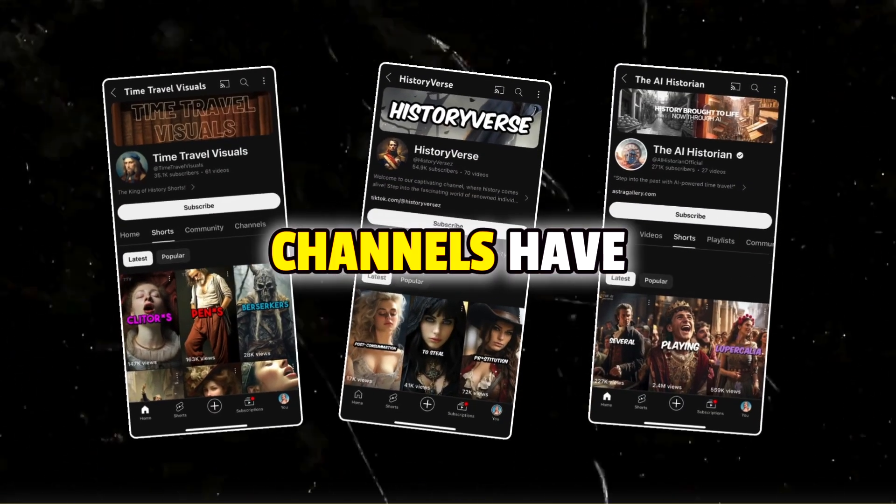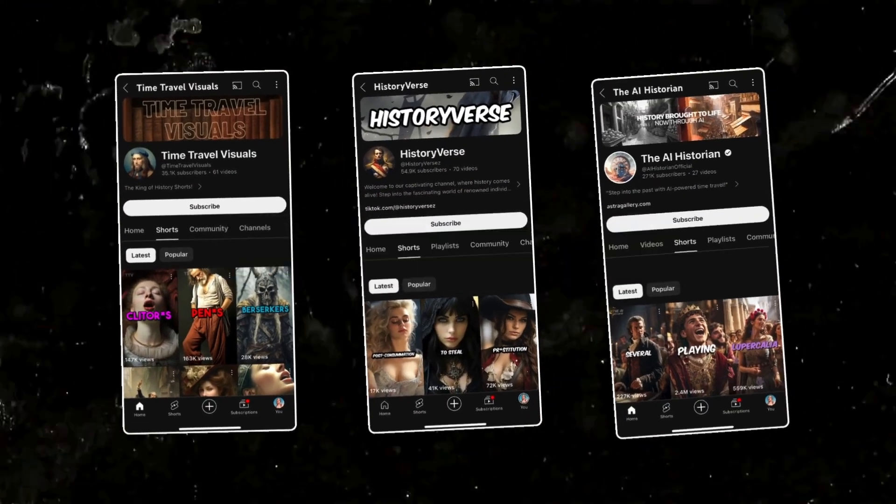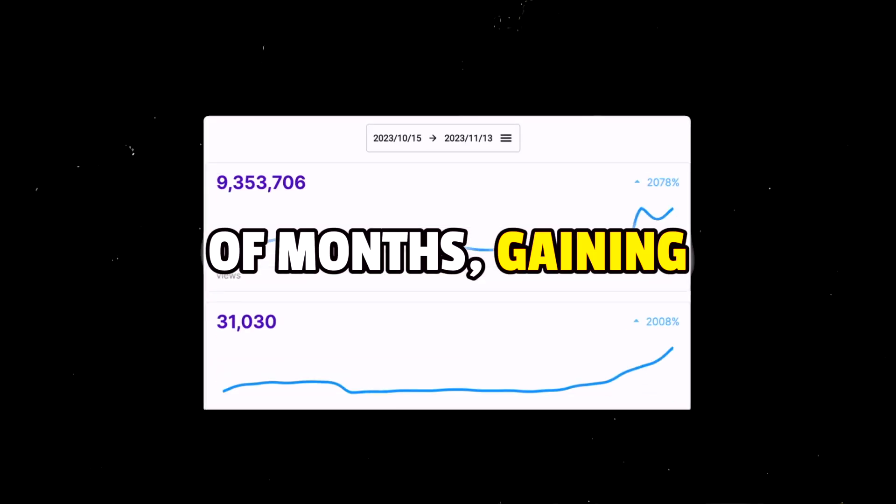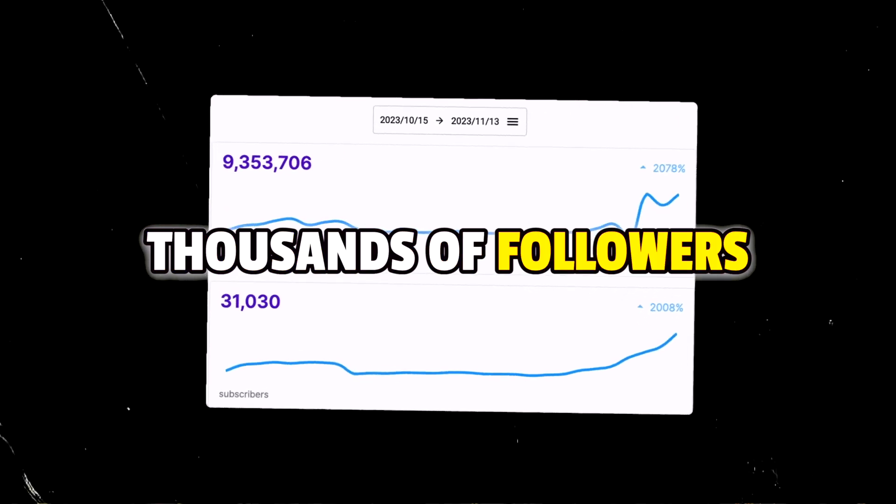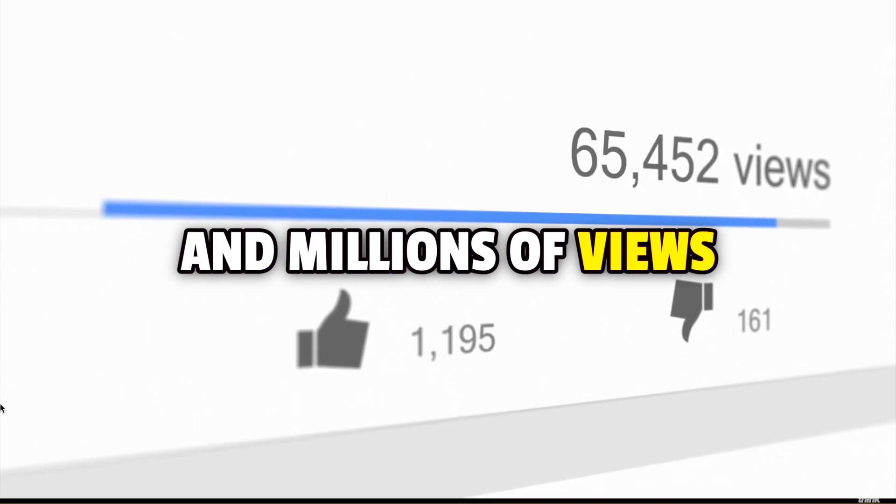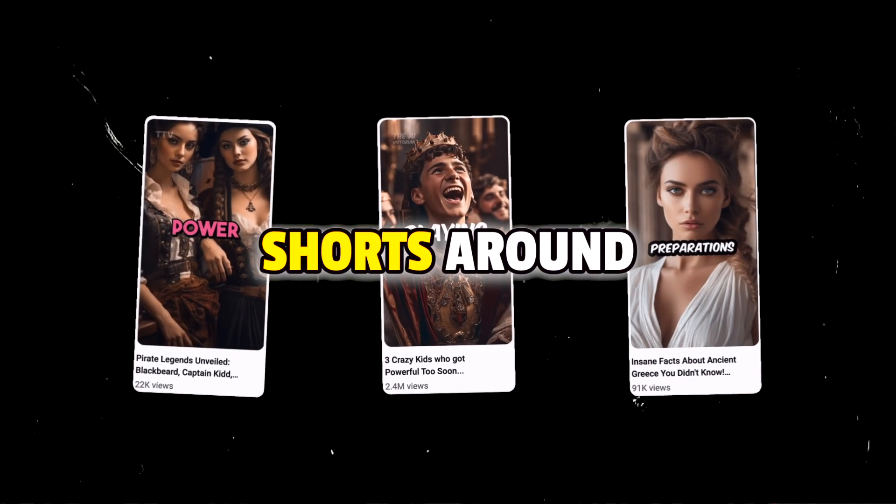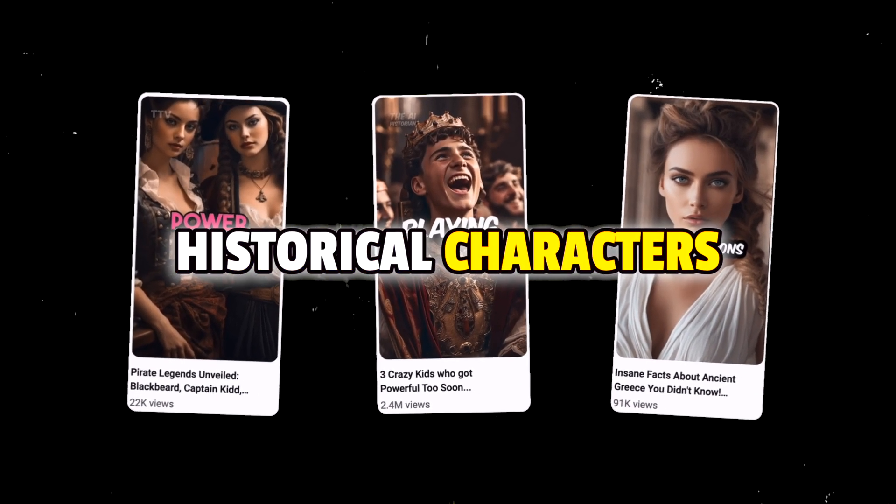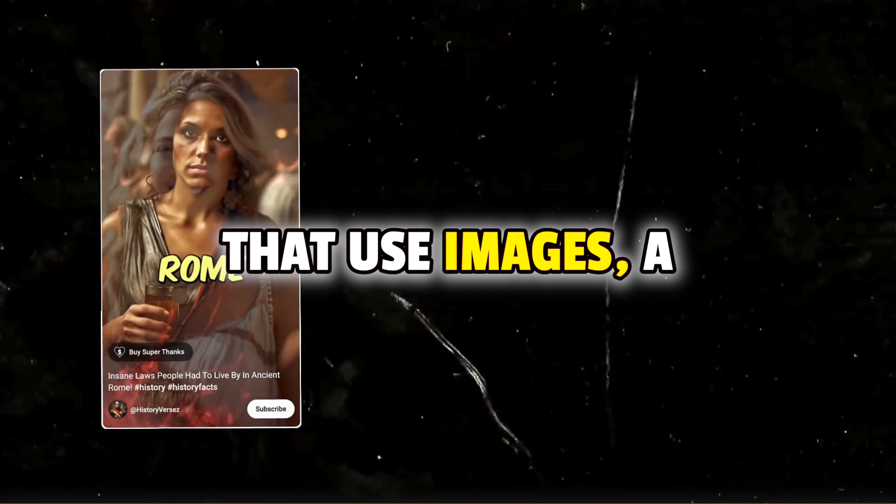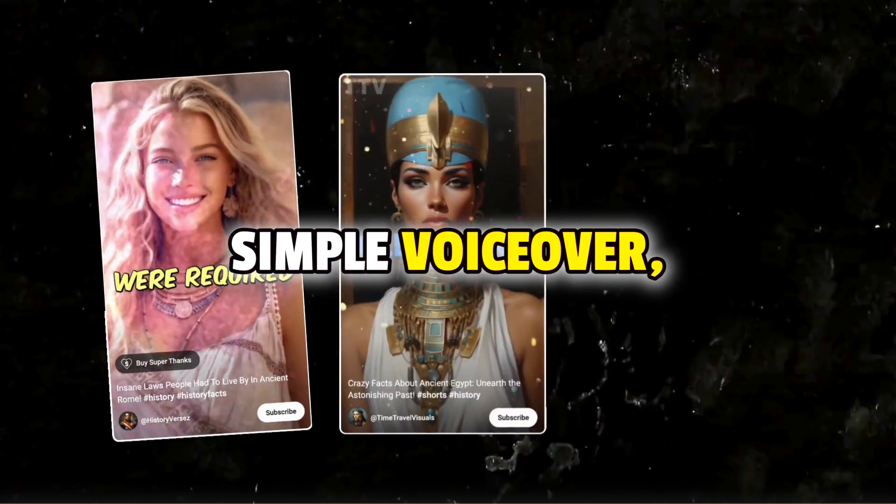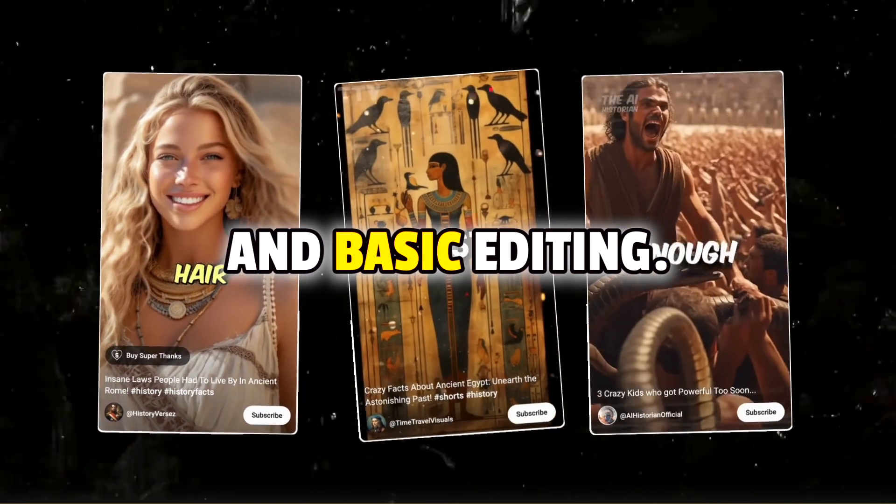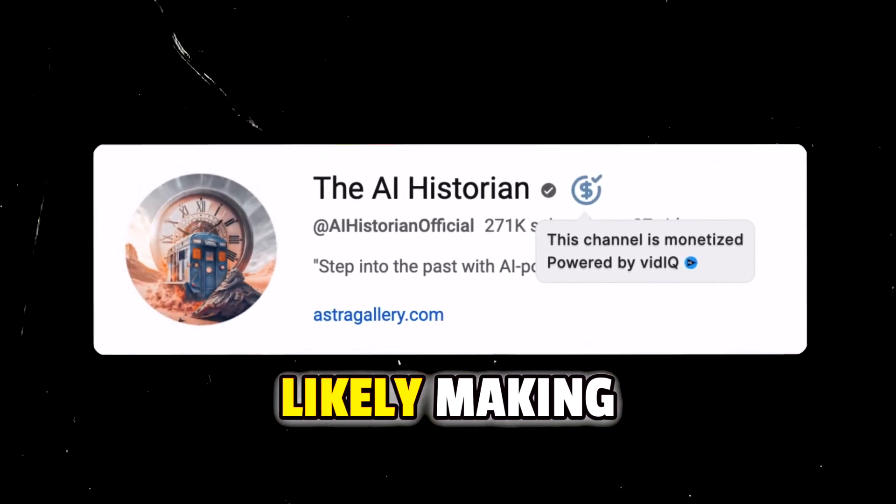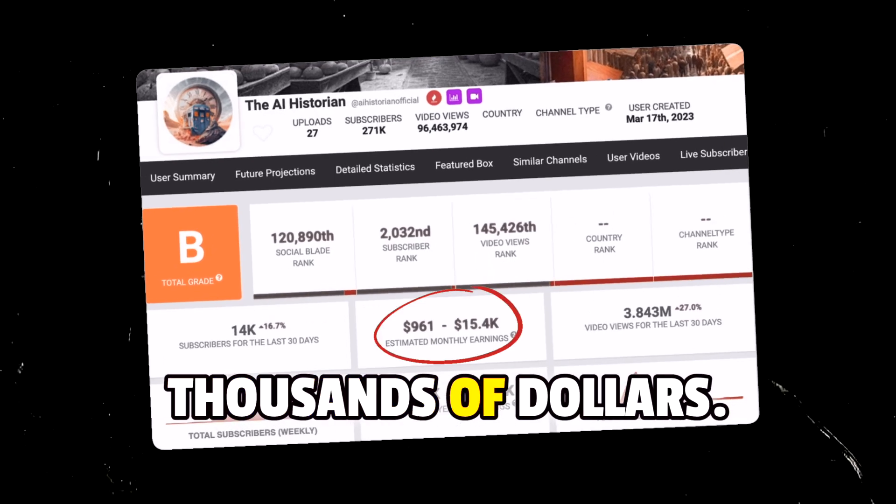These three YouTube channels have absolutely blown up in the past couple of months, gaining thousands of followers and millions of views by creating YouTube Shorts around historical characters and incidents that use images, a simple voiceover and basic editing. All of them are monetized and likely making thousands of dollars.